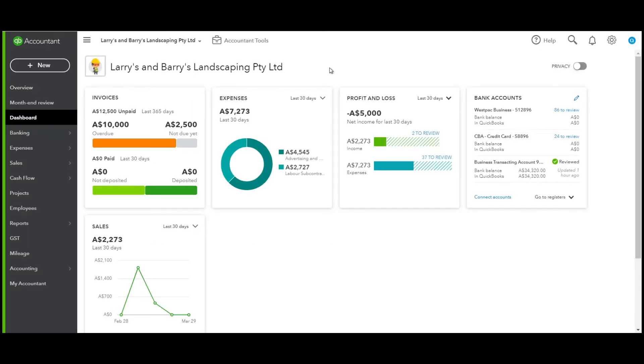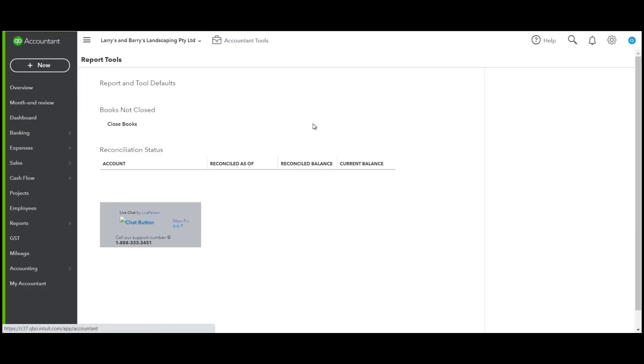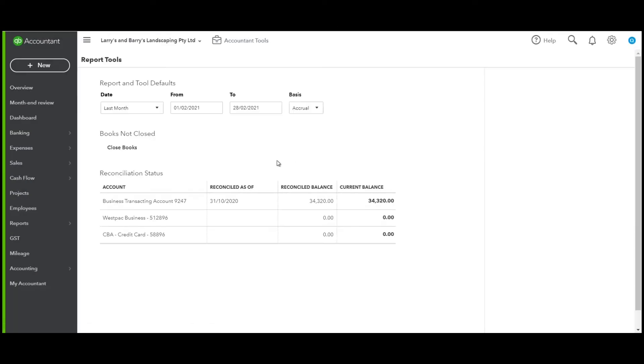GST and BAS lodgements. The first thing I do from the Accountant tool area on the report options is quickly check when my bank accounts were last reconciled, ensuring that for the BAS lodgement period I am lodging, my bank accounts have been reconciled.